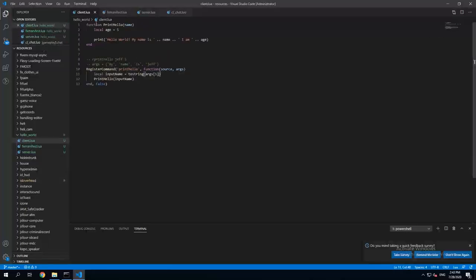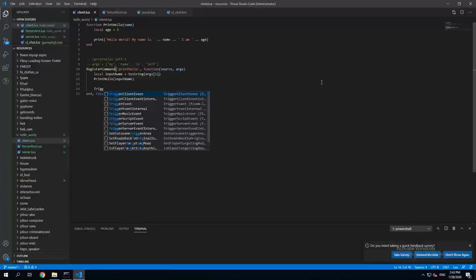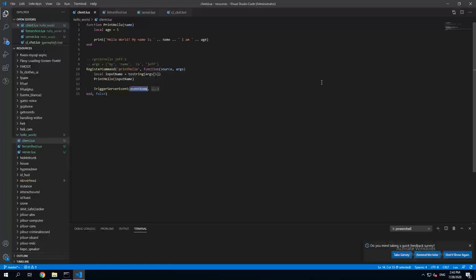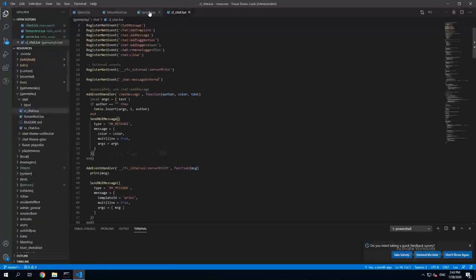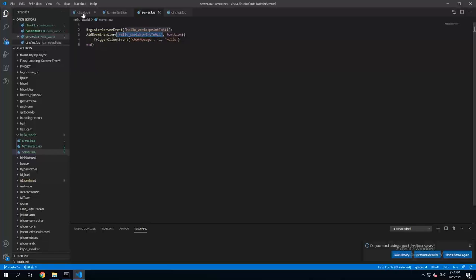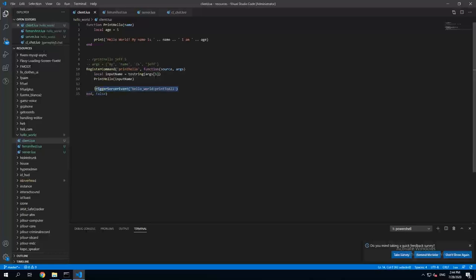So let's come back to our client.lua file and then here we're gonna trigger server event. I'll just copy the name of it because I know I will mistype it if I want.